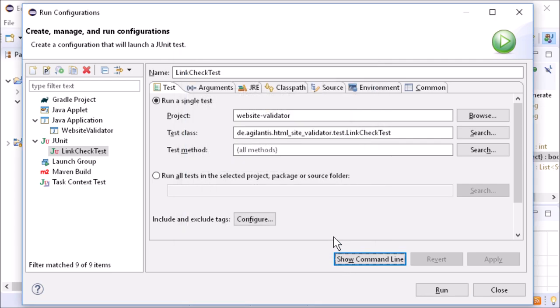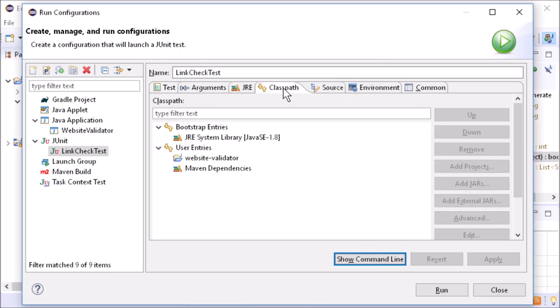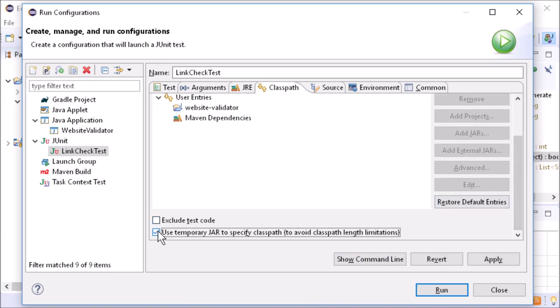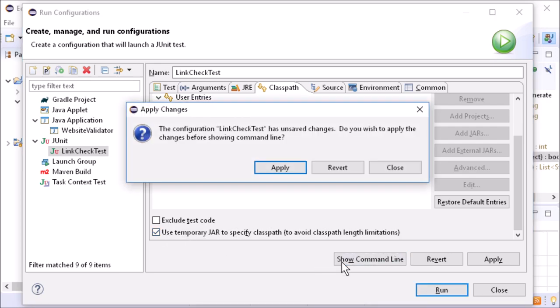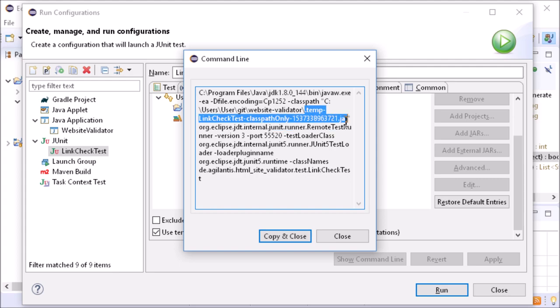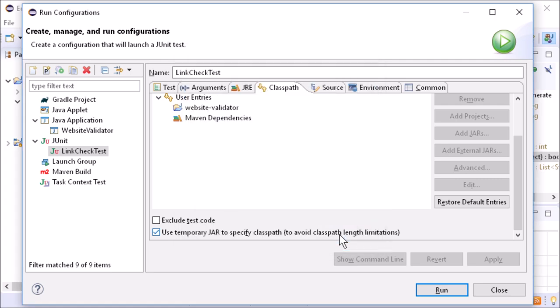When running an application with a huge number of dependencies, it can happen that the command line call becomes too long. In the Class Path tab, you can tell Eclipse to work around this problem with a temporary jar file trick, a jar that contains a manifest file only, to specify the class path entries via the class path property.